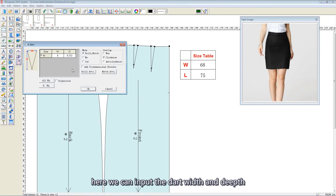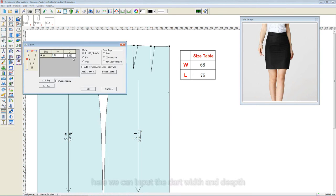Here we can input the dart width and depth.